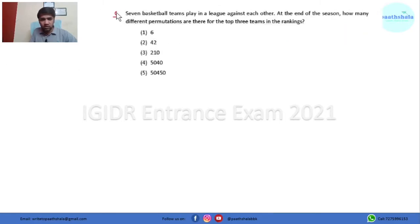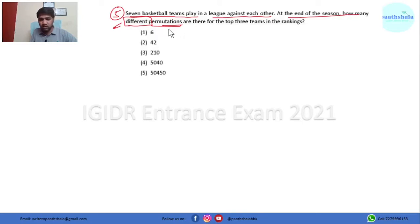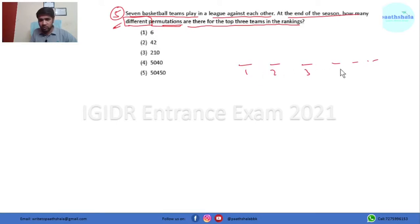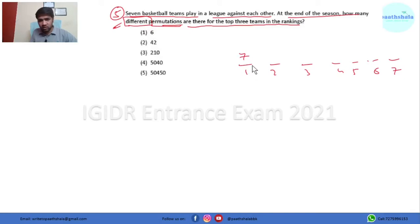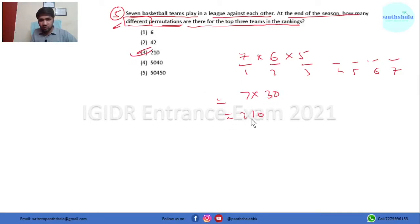Question number 5: Seven basketball teams play a league match against each other. At the end of the season, how many different permutations are there for the top three teams in the ranking? The question gives a clear hint to use permutation. This first place can be filled in 7 ways, second in 6 ways, and third in 5 ways, giving 7 × 6 × 5 = 210. Alternatively using 7P3 = 7! / 4! = 7 × 6 × 5 = 210.